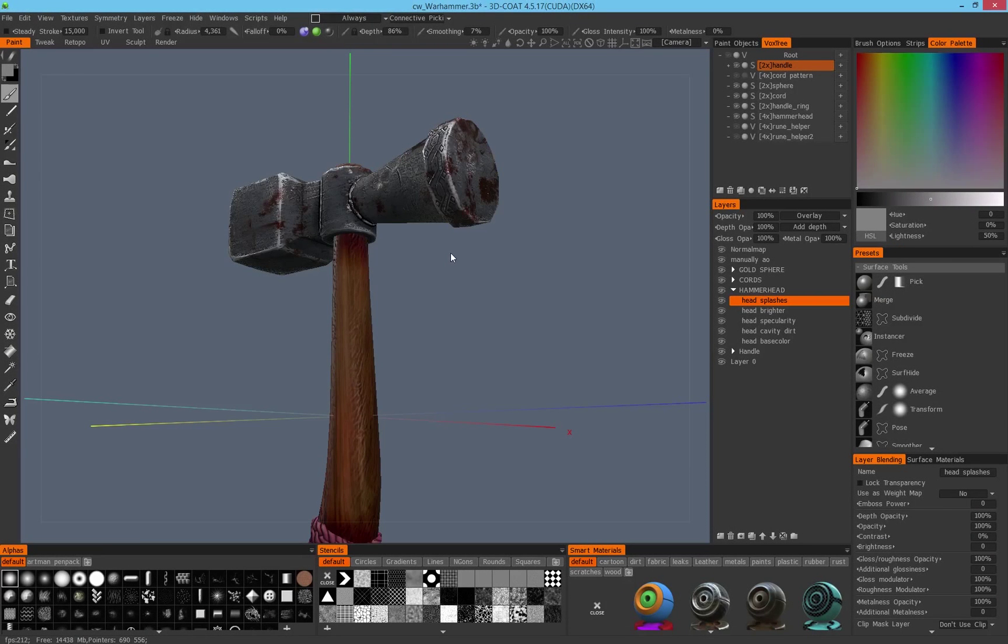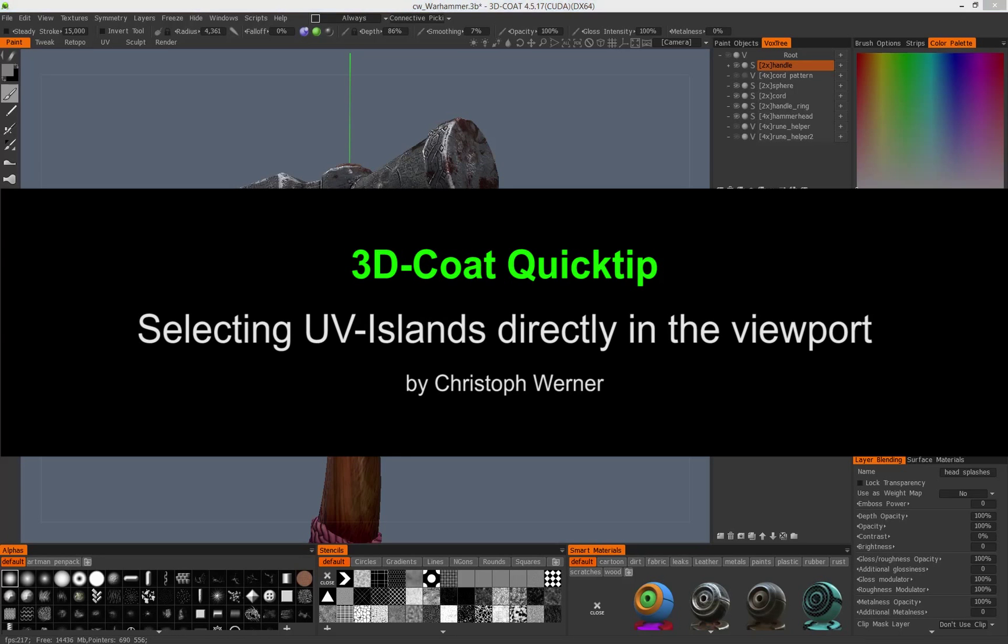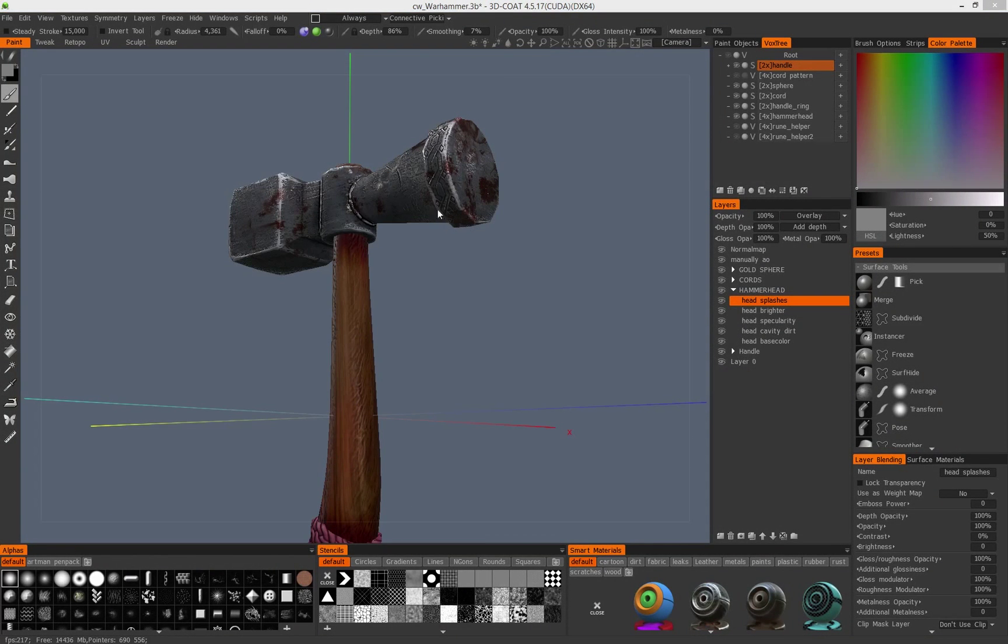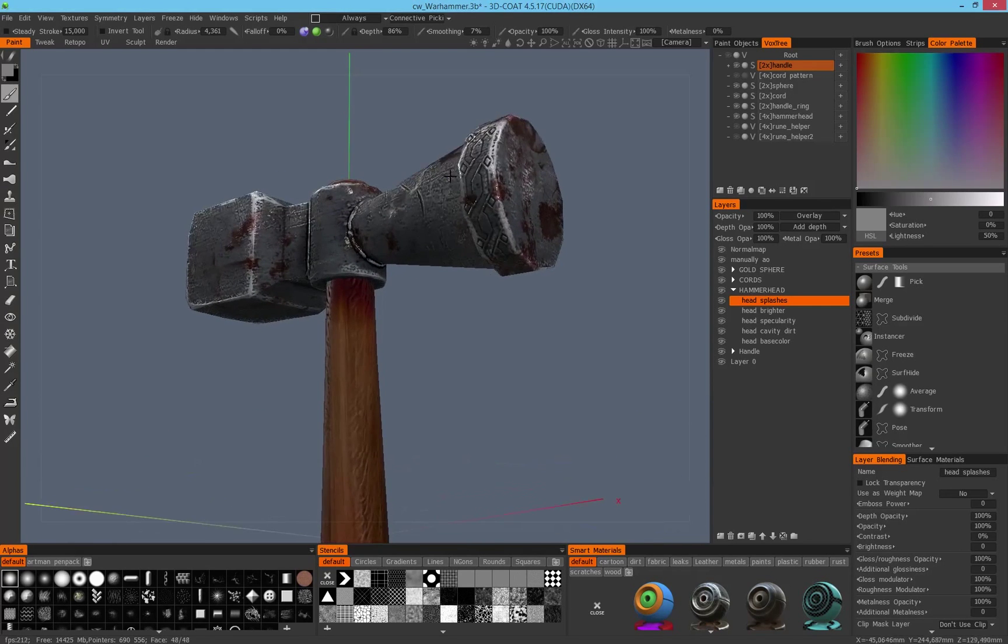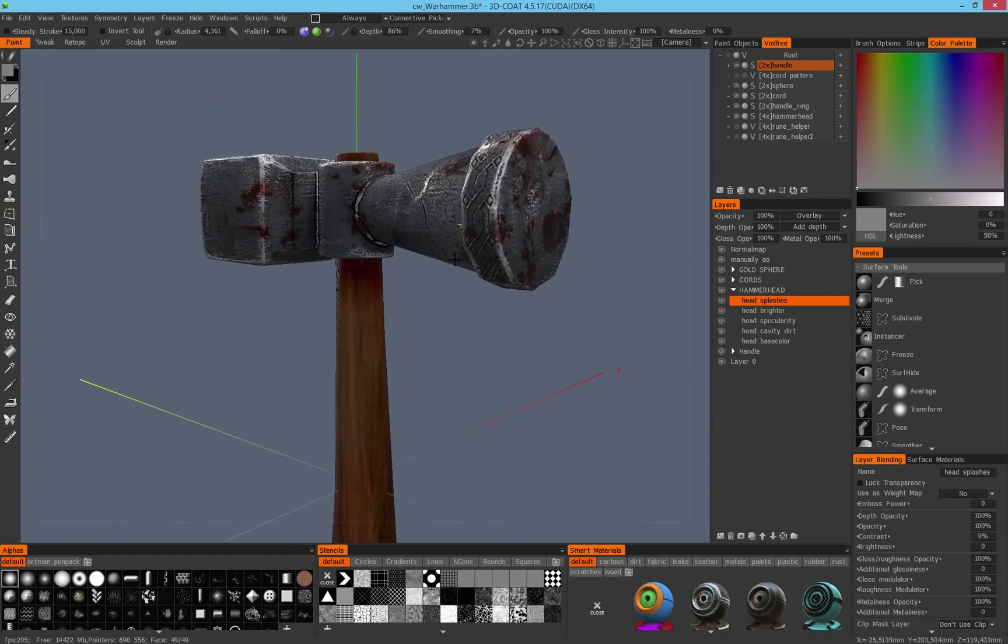Hello, here is Chris with a new quick tip video for today. I would like to show you how to select UV islands inside of 3D-Coat. A user asked me how to do this in 3D-Coat.